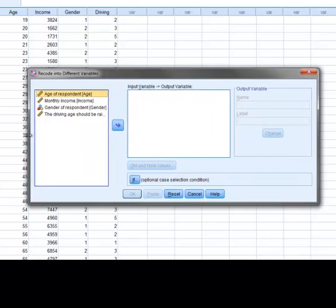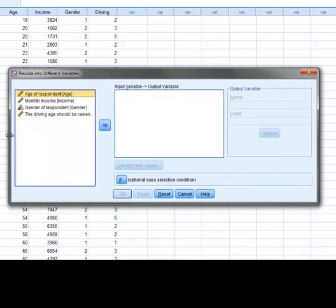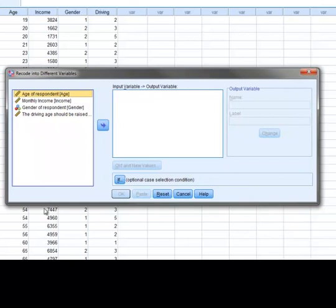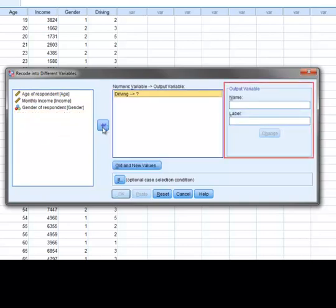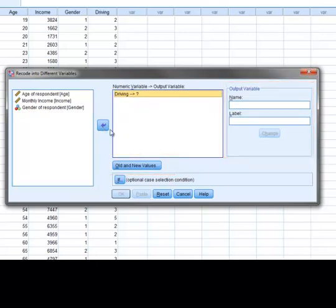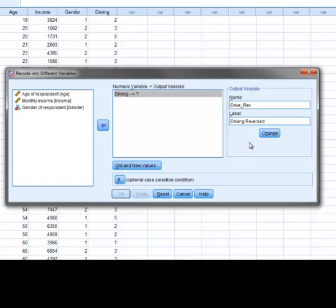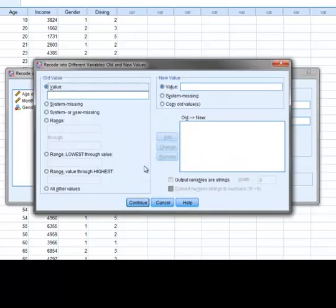Once the recode into different variables window is open, we select the variable that we want to recode and move it into the input variable output variable box. Once this is done, the output variable area and the old and new values button is enabled. We enter the name of our new variable and, although not required, we'll enter a label so that we'll remember that this is the original driving variable with the reversed coding. Once we are done naming the variable, we press the change button to set the name and then the old and new values button to bring up the old and new values window.